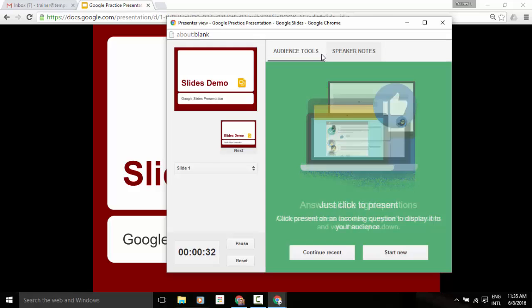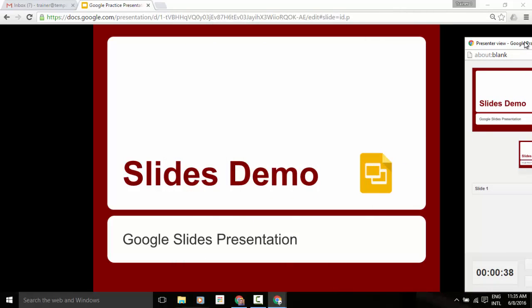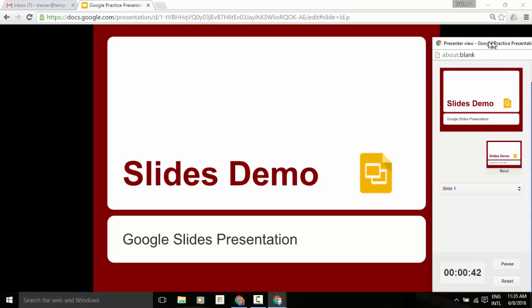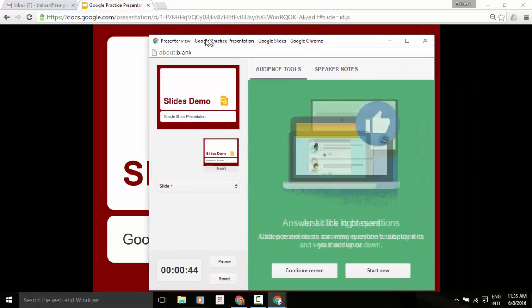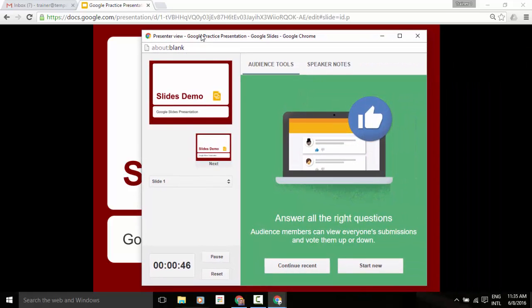So just to the left of that, you'll see that we're in audience tools. Now, if I just drag this aside a little bit, this is what our audience would see as a normal presentation. They would see the full screen mode of that specific slide deck.